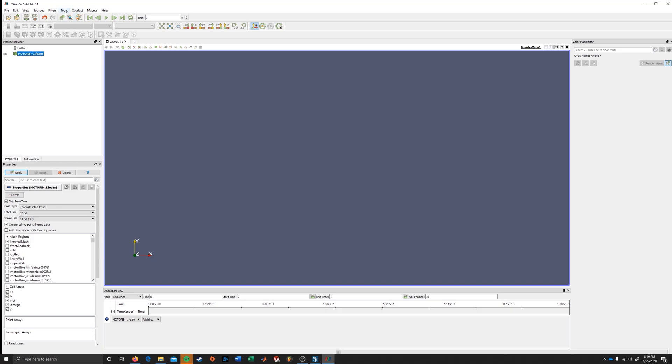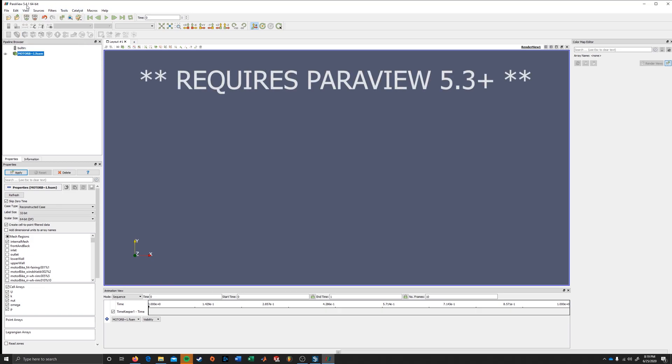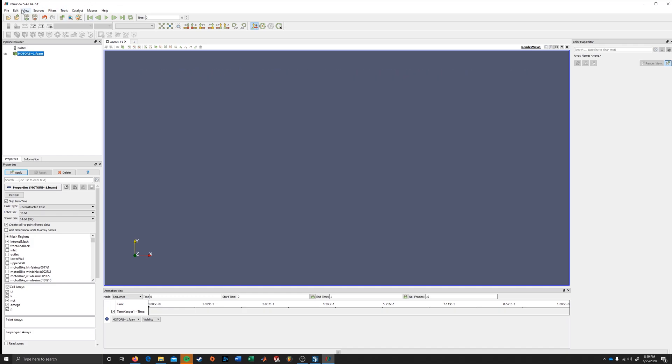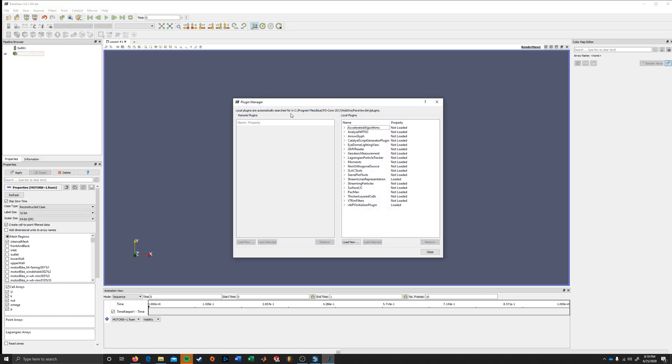So the catch with this plugin is that it requires ParaView version 5.3+. So make sure that you have the correct version, go to tools, manage plugins, and here we are.